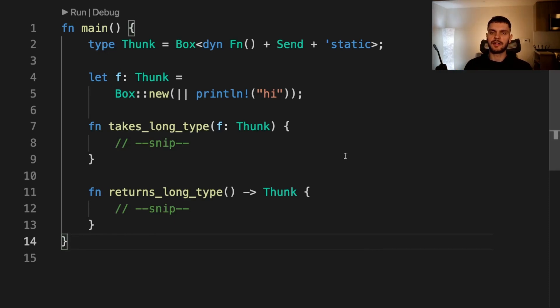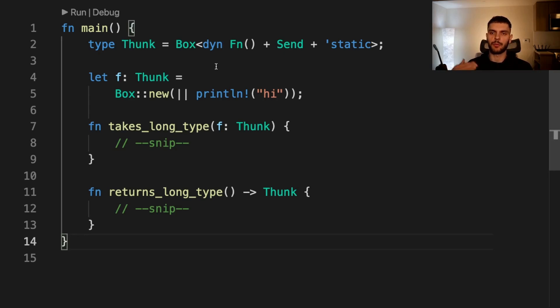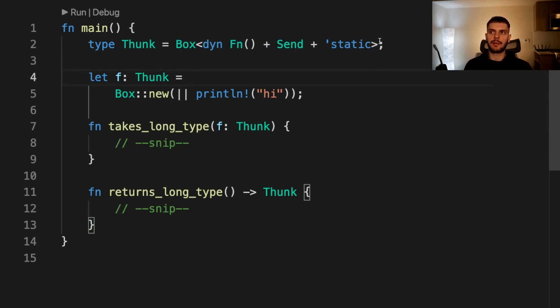Type aliases could convey meaning as well. For example, thunk is a word for code that will be evaluated at some later point in time. This is an appropriate name for a closure that gets stored.